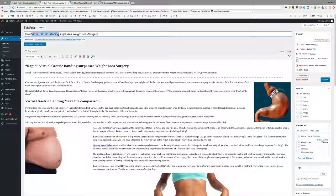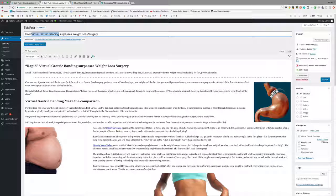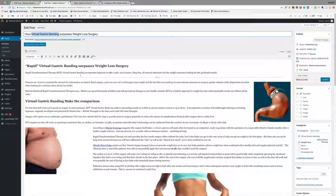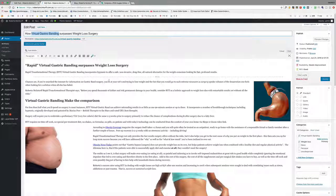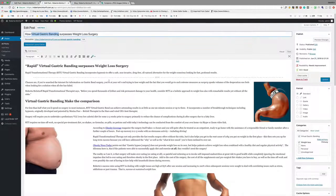There's another couple of keywords that we used in here. Hypnosis for weight loss has about 900 searches a month. Virtual gastric band hypnosis was another one, that was about 100 a month. So you'll find that we've incorporated those keywords into the article throughout the article.